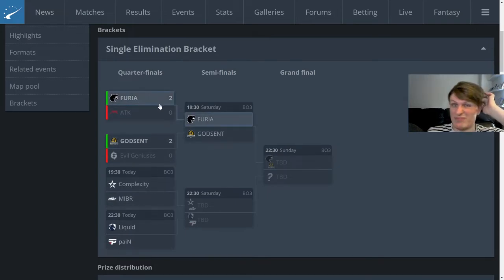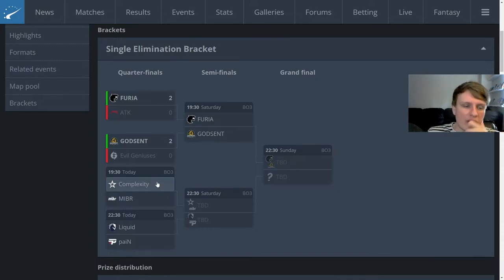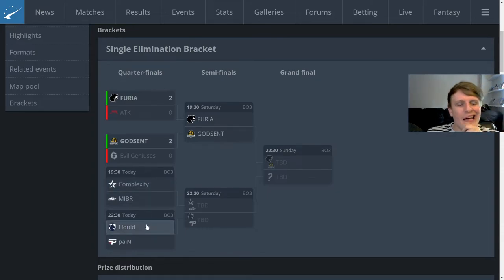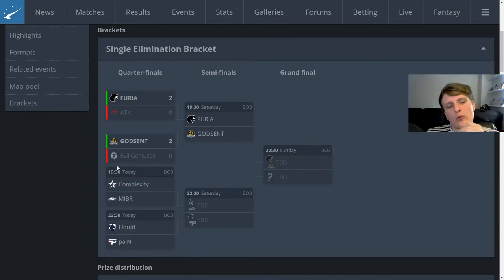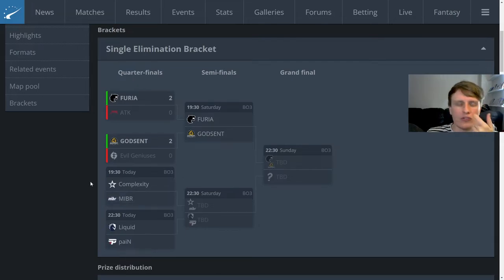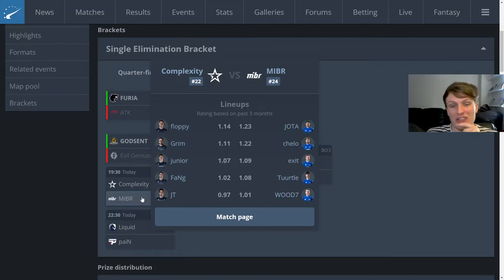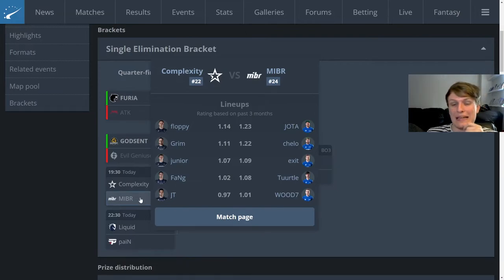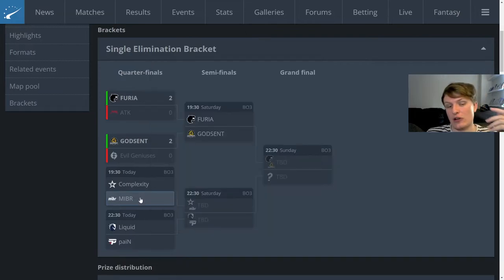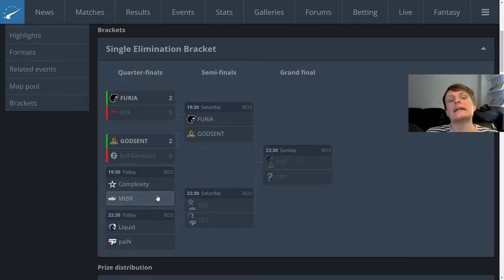Obviously Furia bullied ATK. ATK are not anywhere near as good as Furia, unsurprising. ATK maybe the worst team, obviously a last minute replacement and they were playing against the best team. Not much they can do there. On the other side I expect Complexity and Liquid to win those two games although I suspect this best of three is going to be closer than many people will expect.